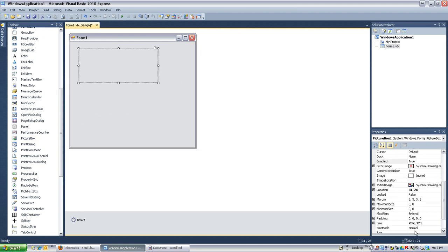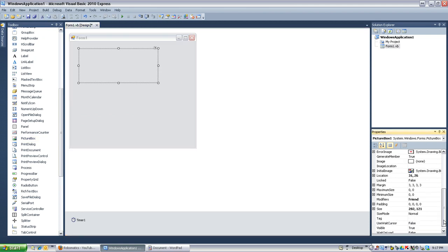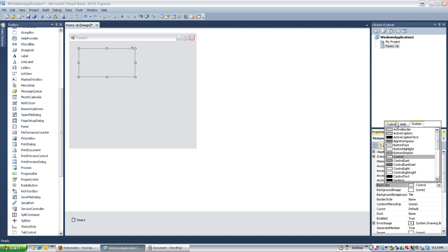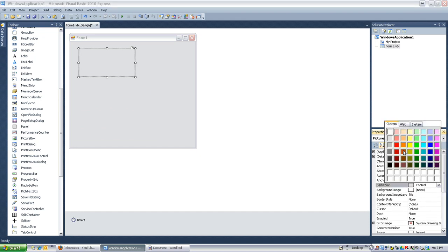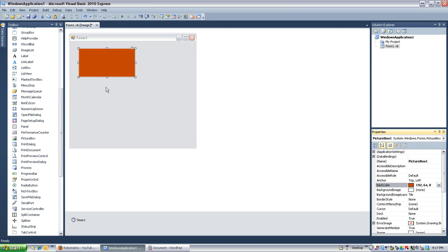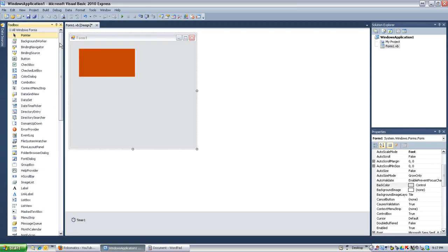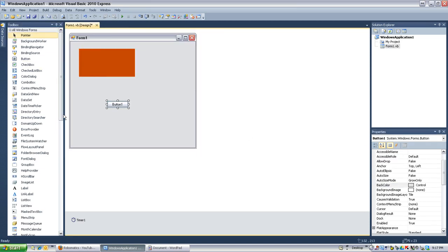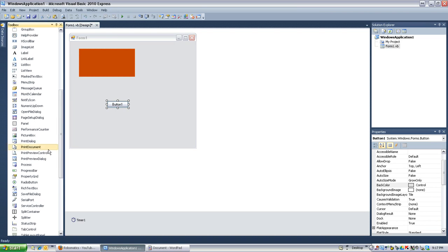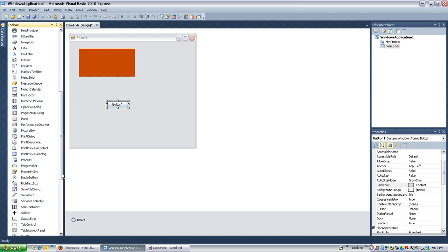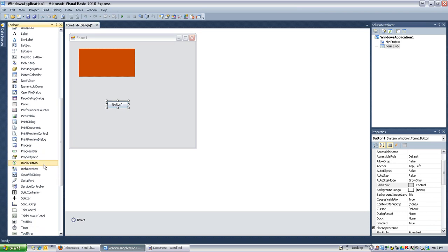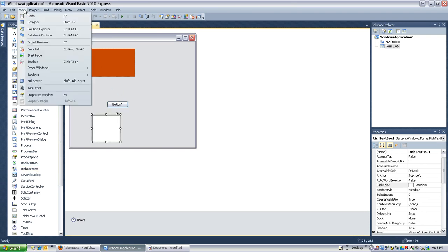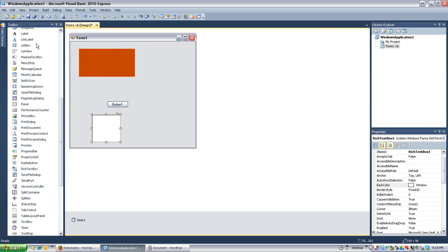Anyways, let's say picture box here. I'm going to make this 200 by 100. And I'm going to give it a back color of this dark orange. Okay. Make a button, any button, and a rich text box.